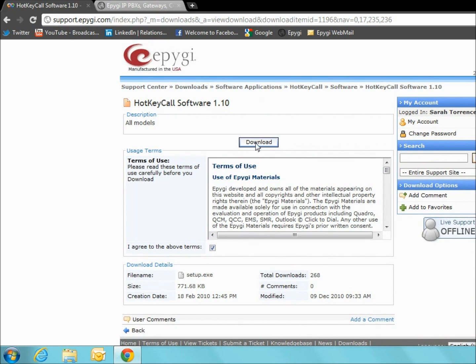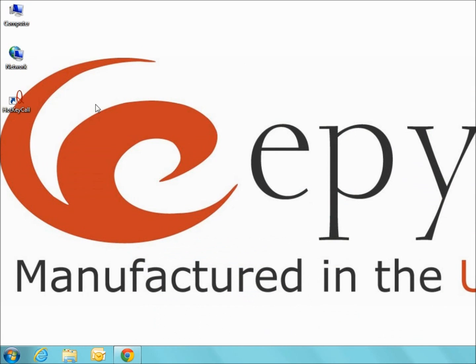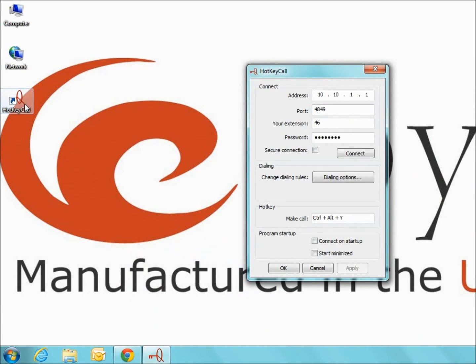Once the software is installed onto your computer, a window will appear that asks for your connection settings, dialing options, and hotkey sequence.